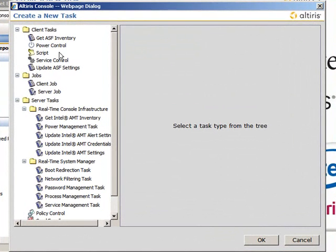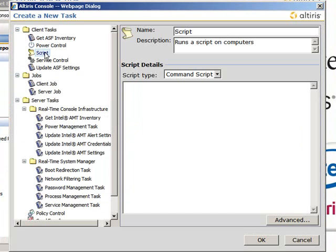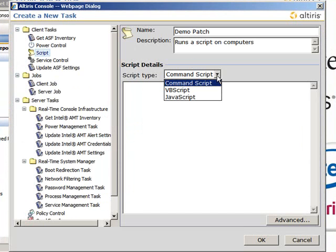Now it's time to make another task, which is going to be the script, as you can see under the Client Task folder. When you select a script, you can add whatever type of coding you want. I know that there's Command Script and JavaScript.